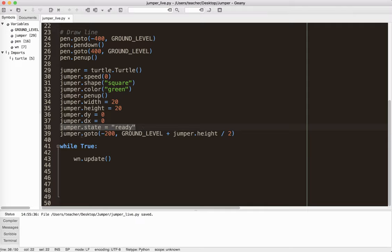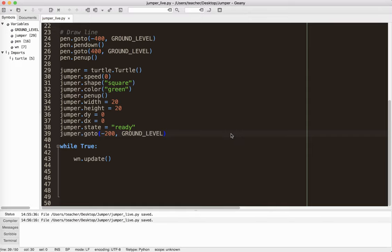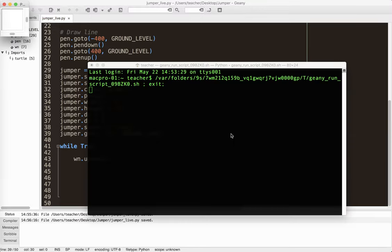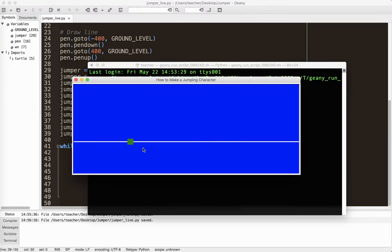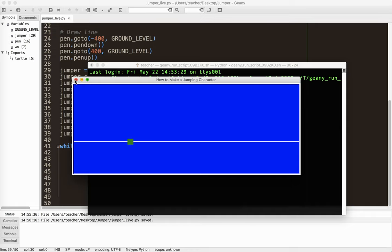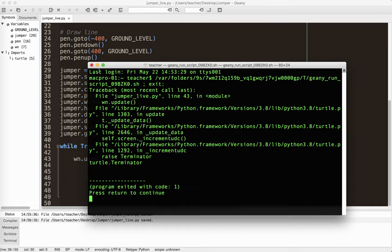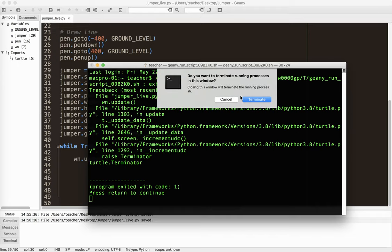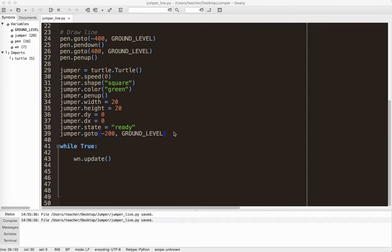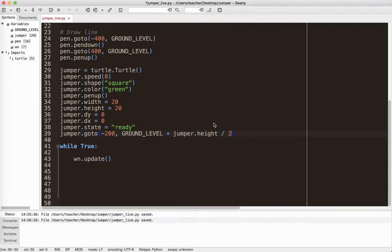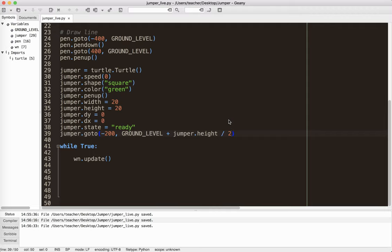And then I want the jumper to go to negative 200 and then ground level plus half of its height. So if I don't have this, this is something you might find weird, but because it's centered, I don't want the jumper to be below the line. I want it to be on the line. So I have to add half of the height. That's why I put that height equals 20 in there. So that is the starter code. I will put a link to this starter code. So if you want to follow along, you can just download that and then start following along.